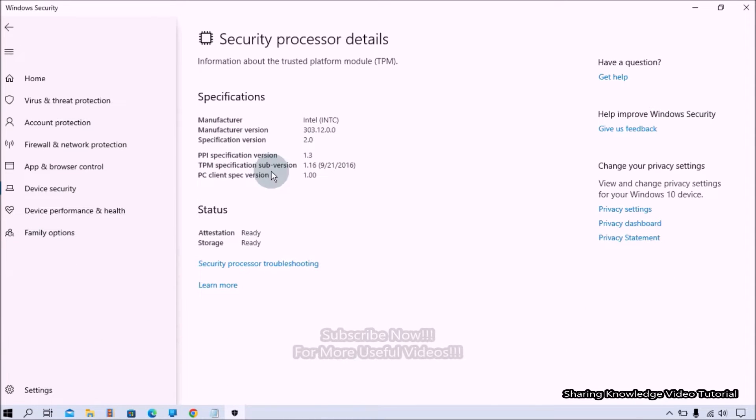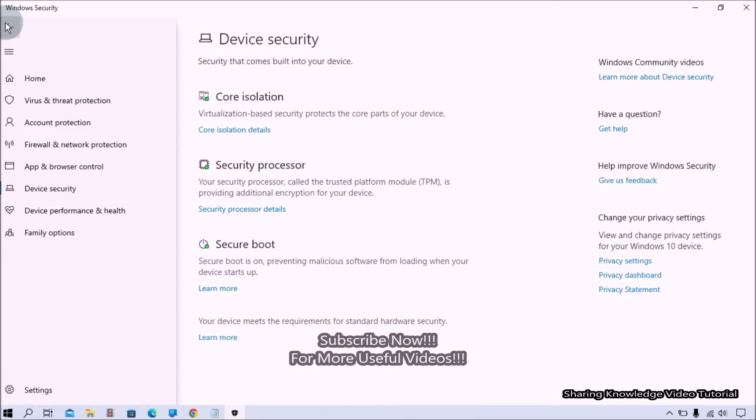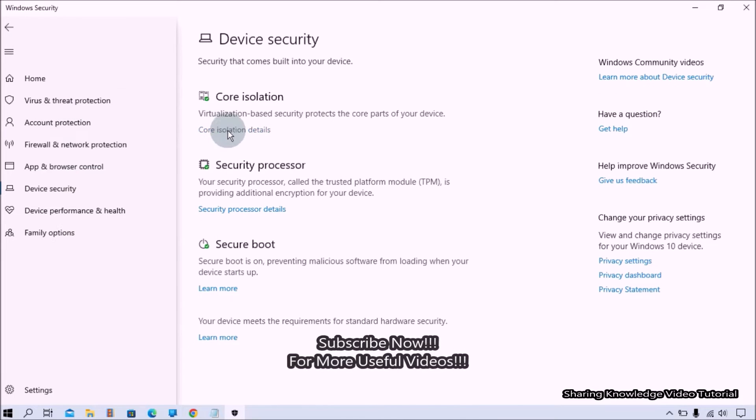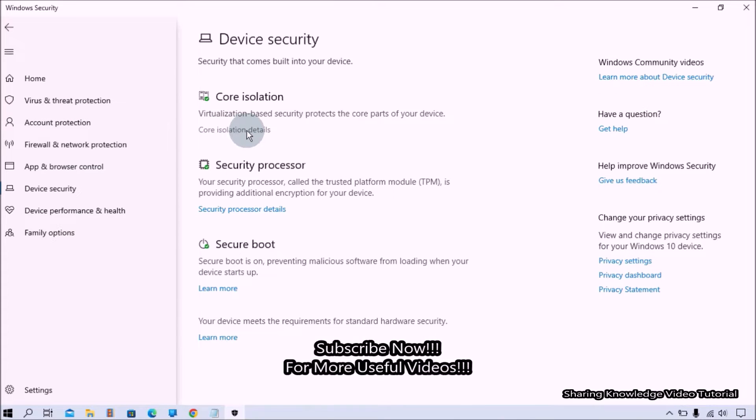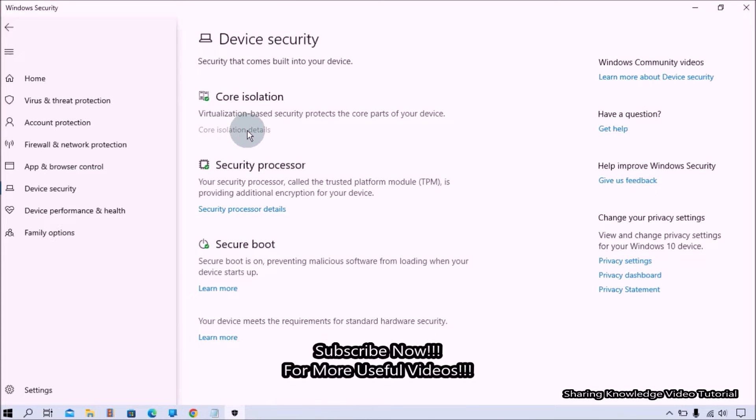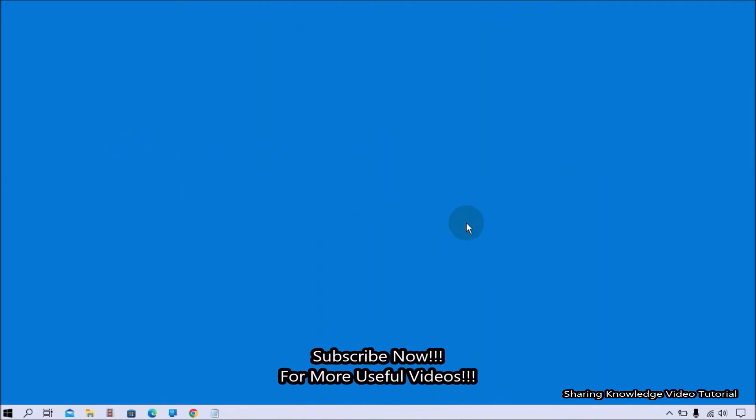If you want to use the memory integrity on Windows 10 PC you might need to enable it. That is what we are going to do, so watch the video and subscribe to the channel. Okay, let's start.